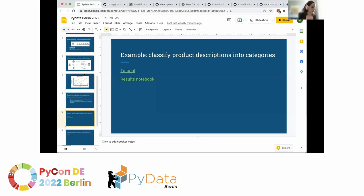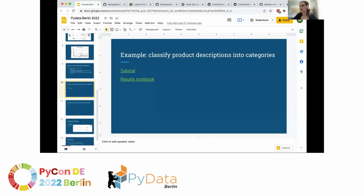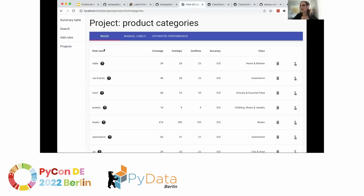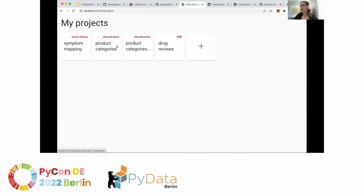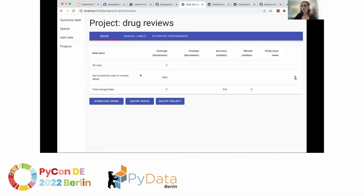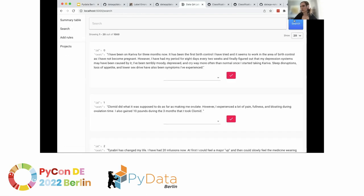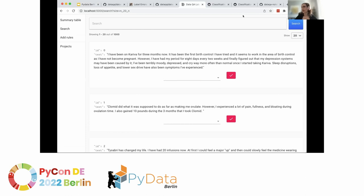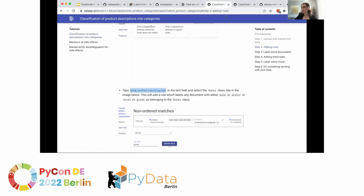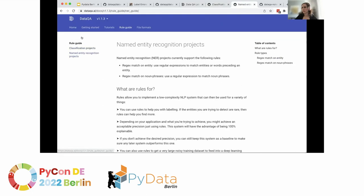Now let me show you an example with named entity recognition. In this case, my data is 1,000 forum posts — user generated content, people posting in a forum talking about side effects of drugs. What I'm trying to do here is label all the side effects I find. My class is 'side effect.'